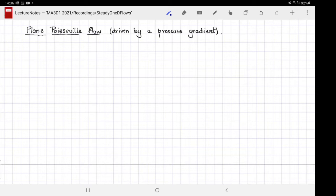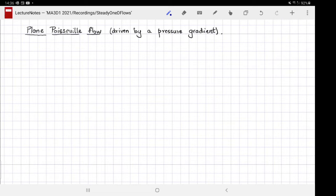We are going to consider two special cases, although you should be able to solve any other one-dimensional flow once you study this chapter. The first one we will consider is plane Poiseuille flow, driven by a pressure gradient. I want you to work this example out with me — this is so important, and this could easily be one of the exam problems.